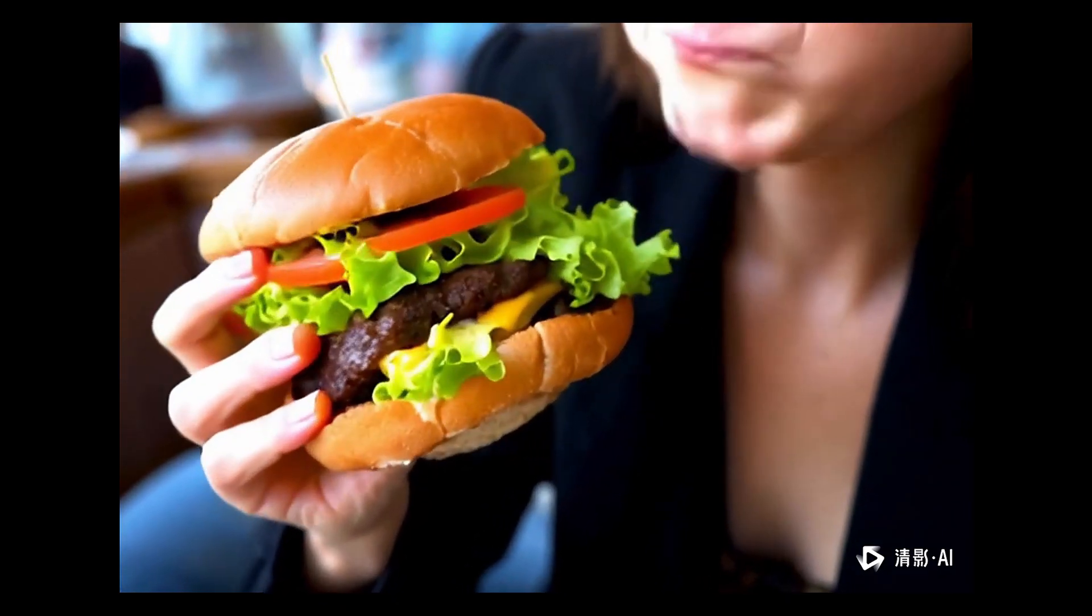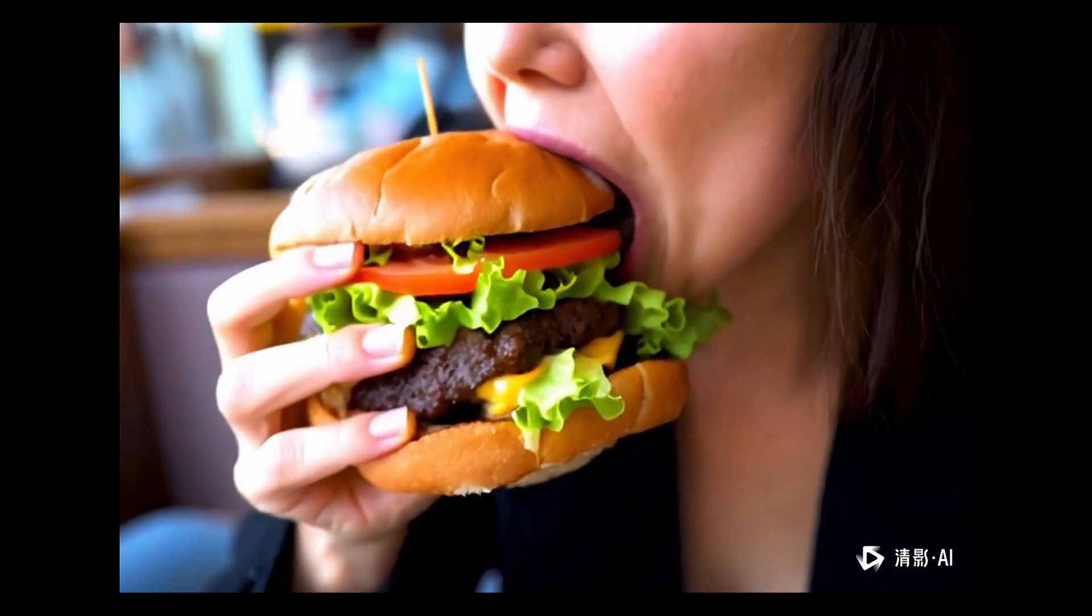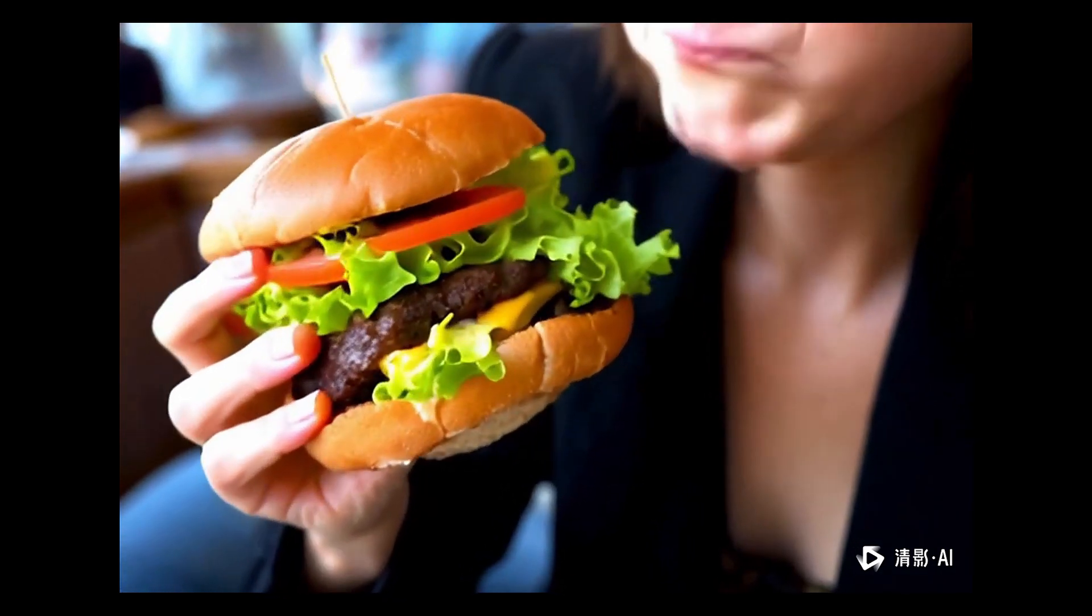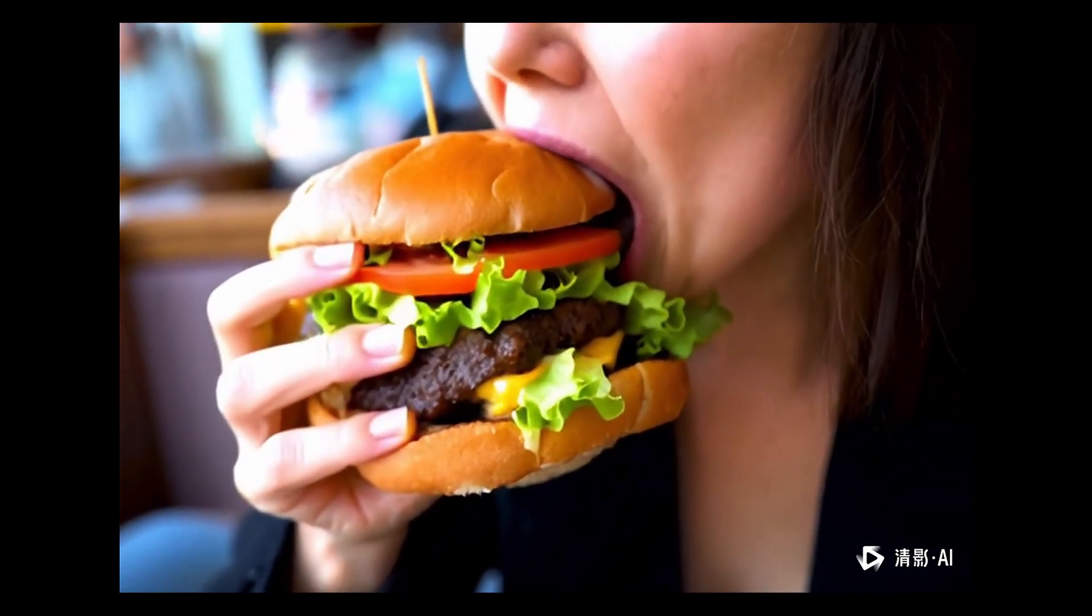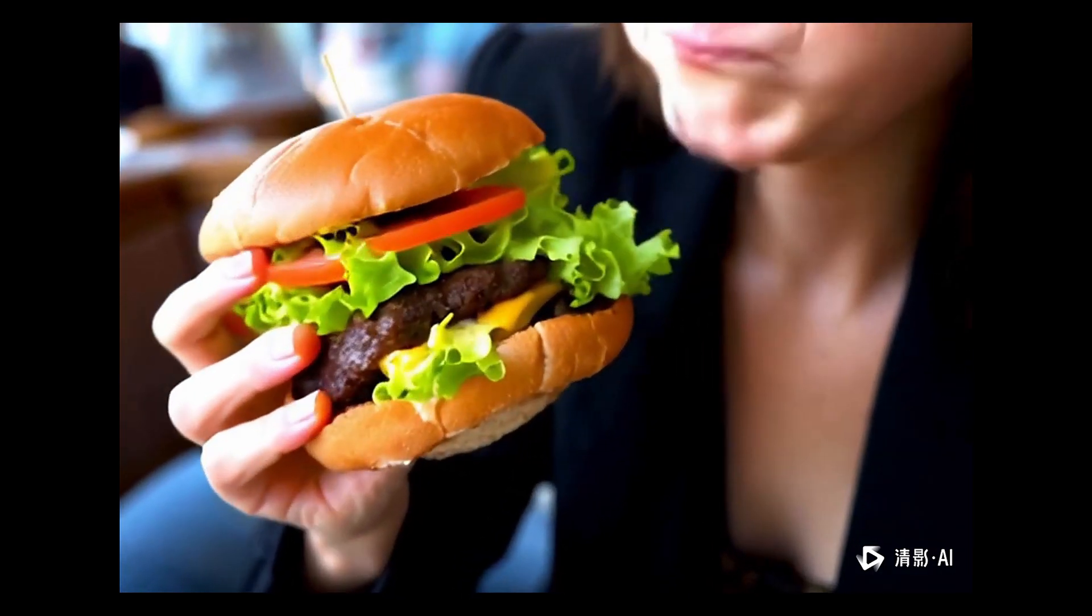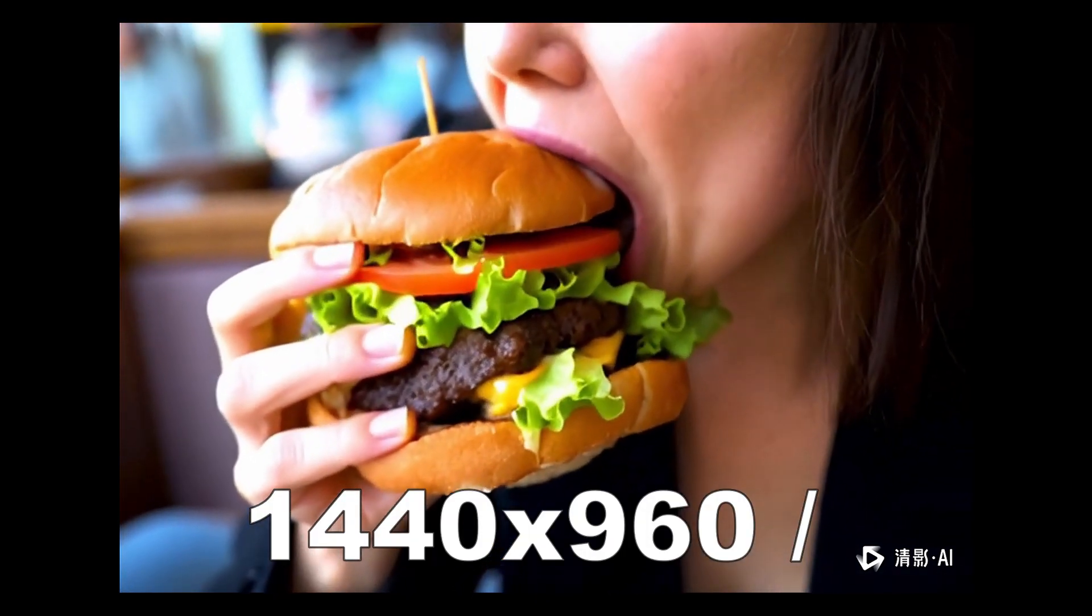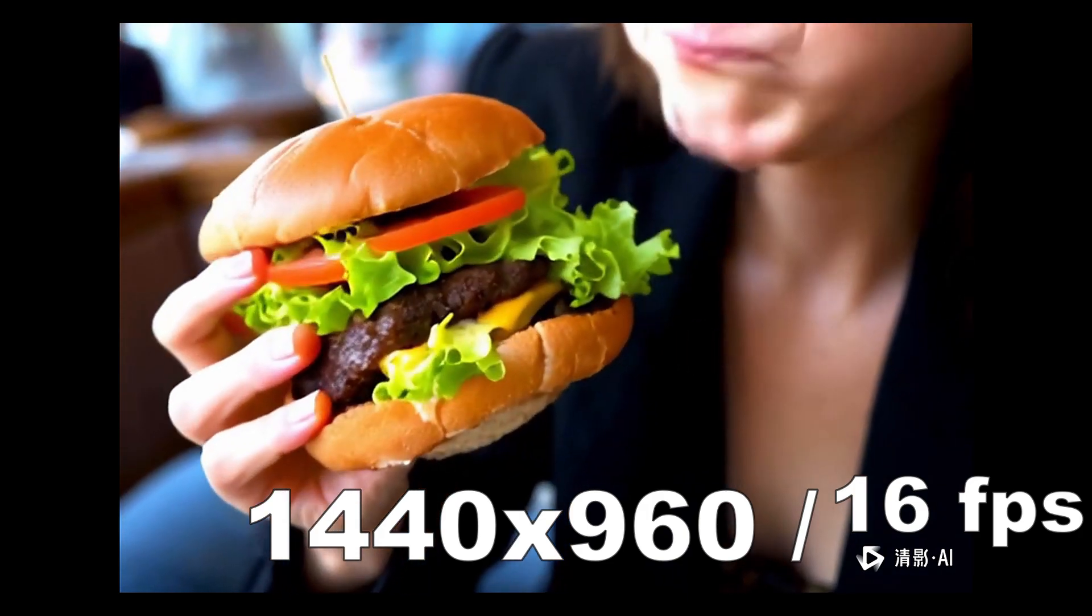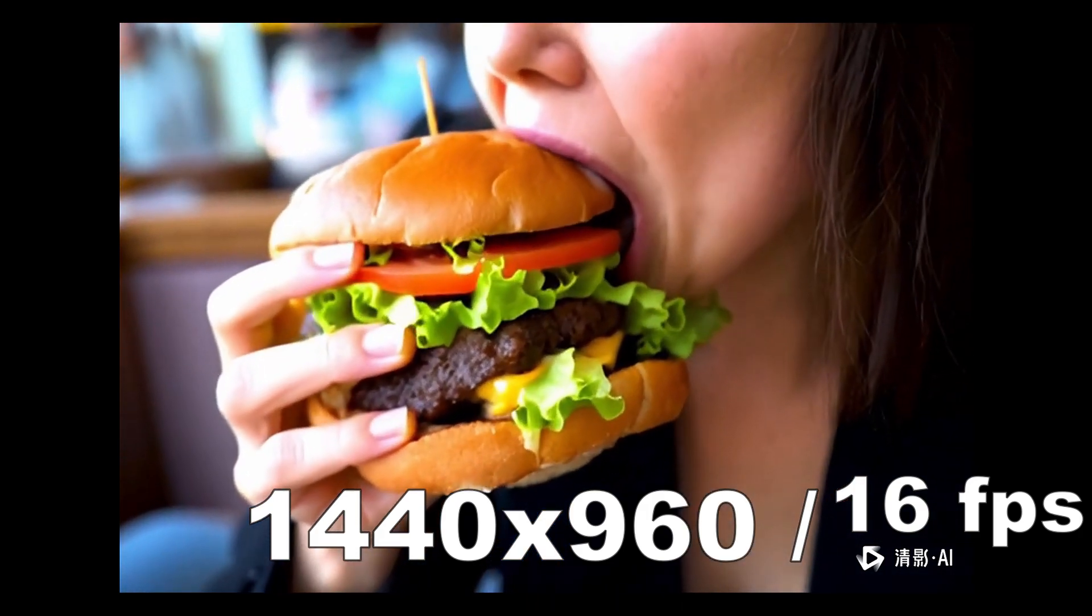Besides, there is not a whole woman there, but only a small section as in a close-up, which I did not ask for. I see three fingers visible, but I think you can hold a burger like that with one hand with five fingers so it's approved. The video is 1440 by 960 with 16 frames per second, and that's a fixed standard default that cannot be changed at this time.